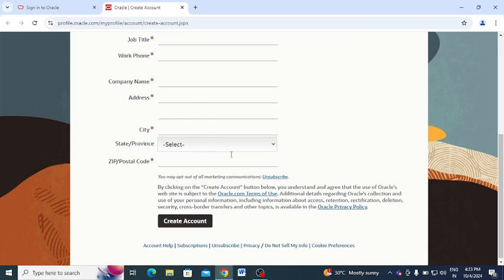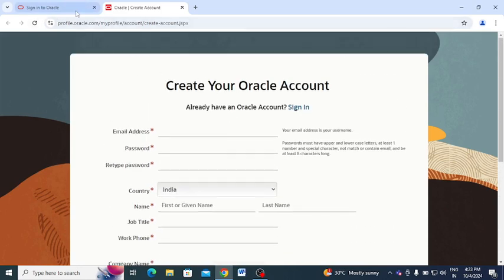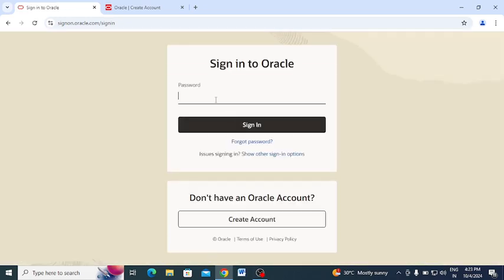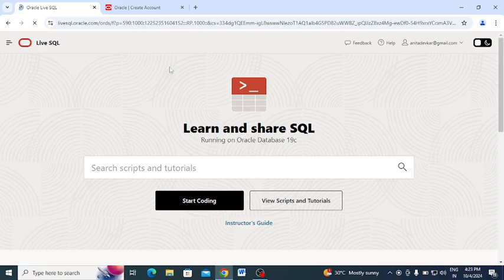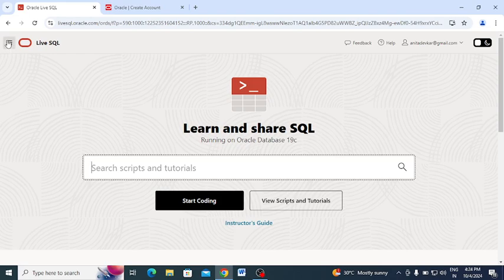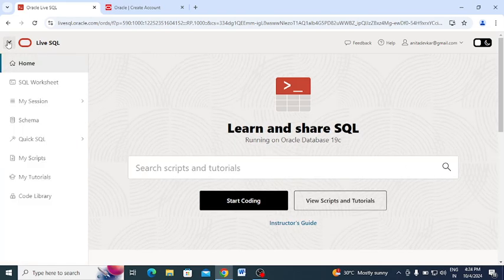I already have an account, so let me type my username, click the Next button, type the password, and click Sign In. You will be redirected to your page. On the right-hand side you can see your email ID, and on the left-hand side there is a menu window.